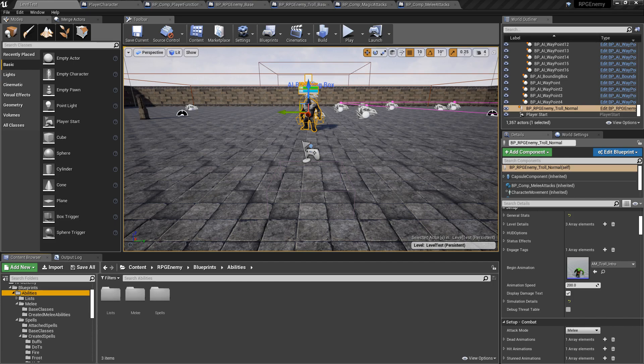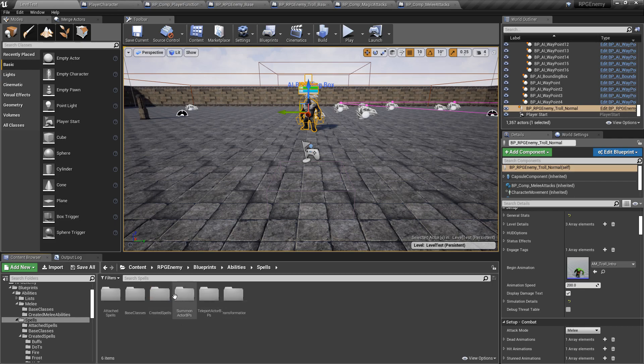That allows you to make super simple behavior or very complex behavior. But before we get to that, as a precursor I want to show you what I've done with the melee attack. If you've seen my previous video about the magic system, you'll remember that the spells themselves are their own class.